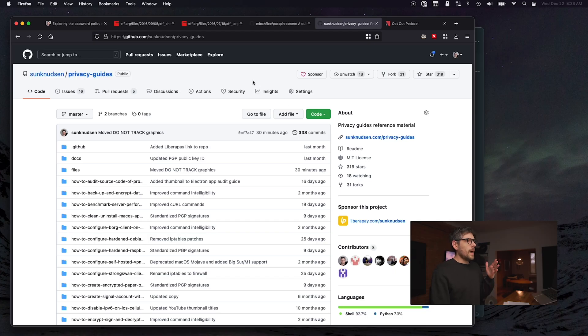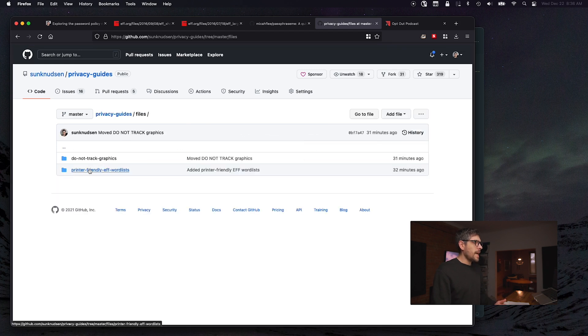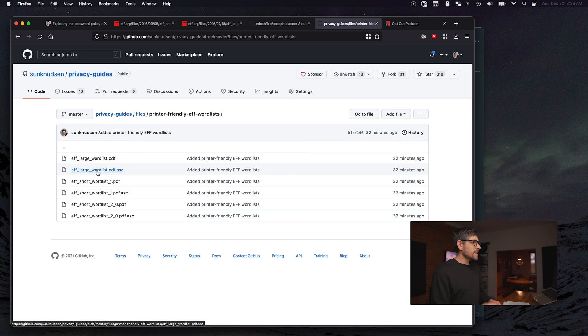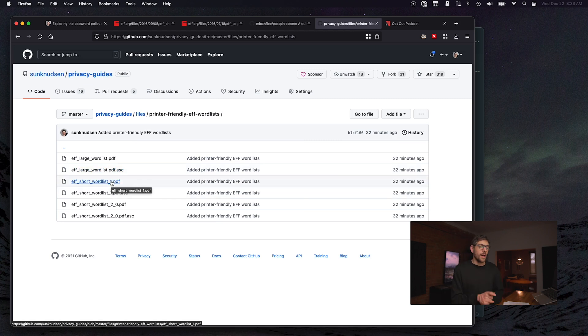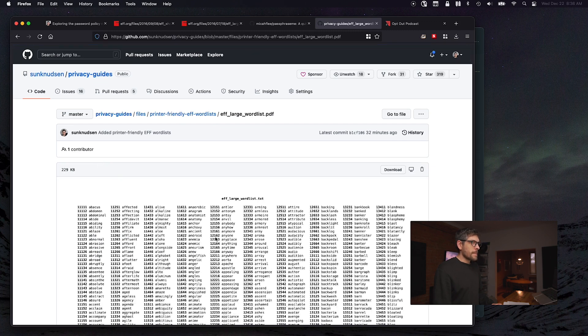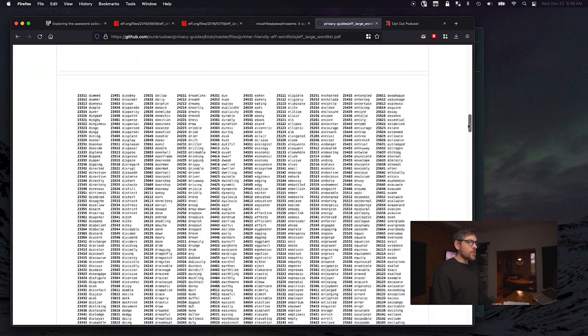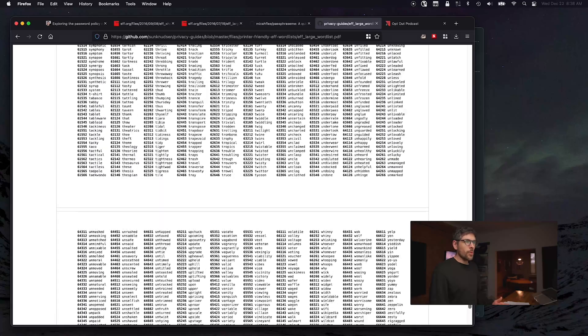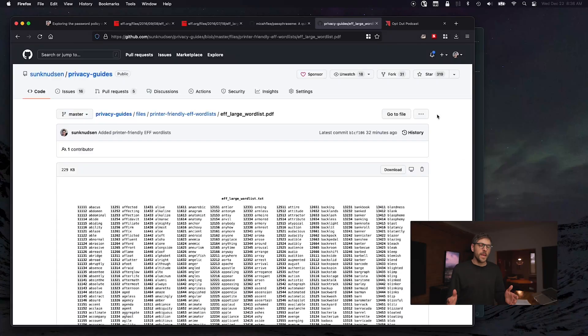On the Privacy Guides repository, I've created a folder called 'files' where you can find the printer-friendly EFF word lists — there are essentially three main lists there. I thought that could be helpful. The large word list version is much fewer pages than the original; it's still pretty long, but one can print it quite reasonably on paper and use it.